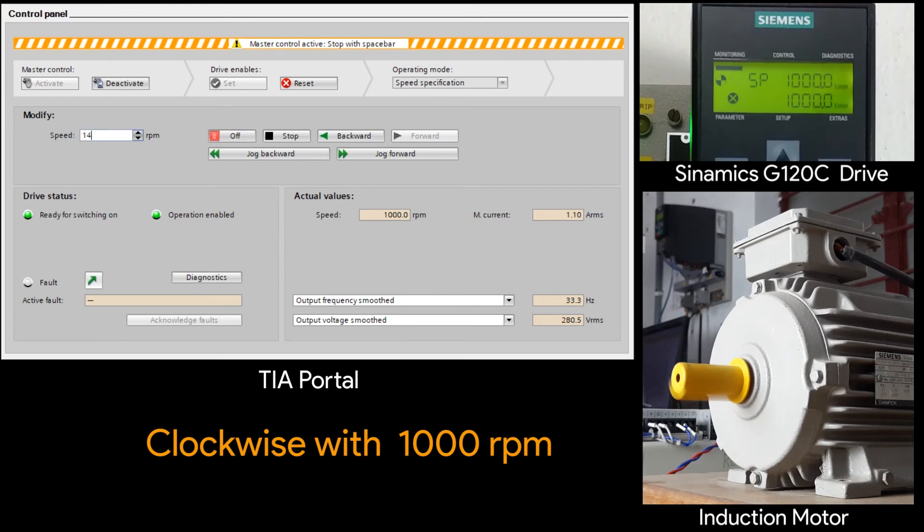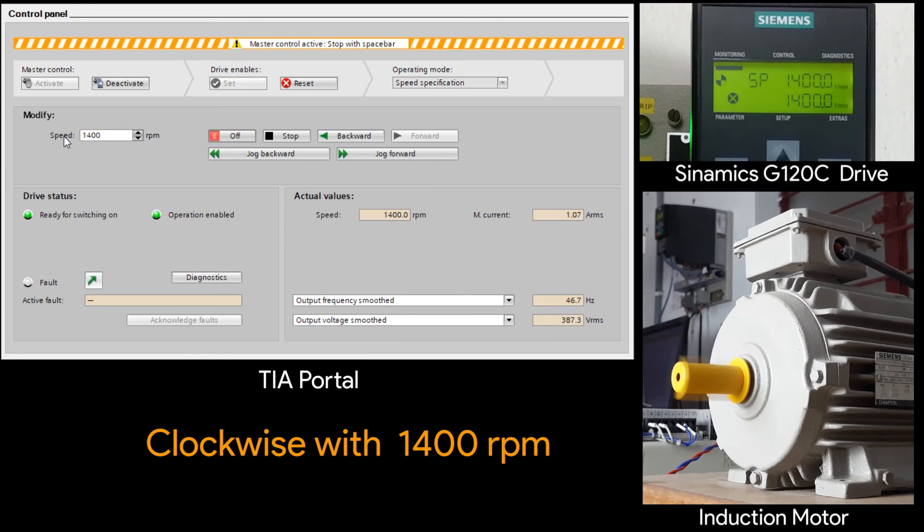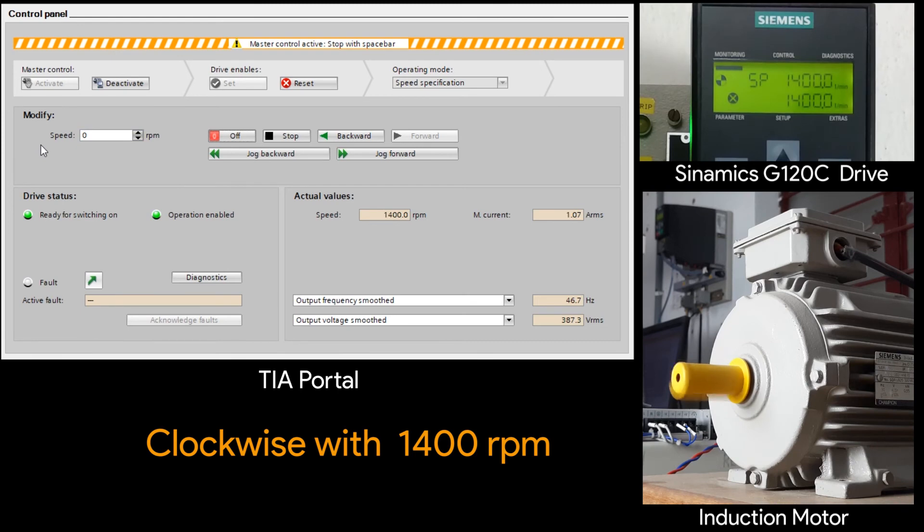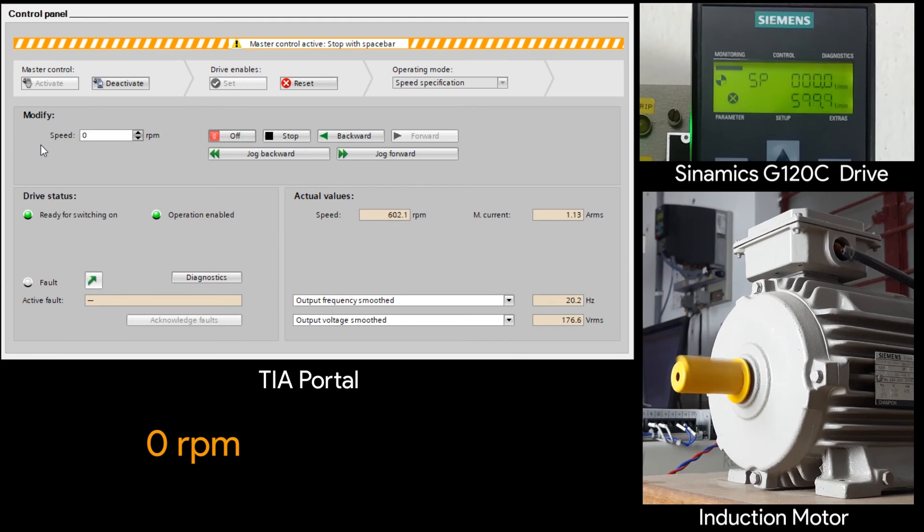Now the full rpm 1400. When I enter immediately the set point changes. And it takes some time. Some latency will be there to achieve the target speed. Now I made it to zero.